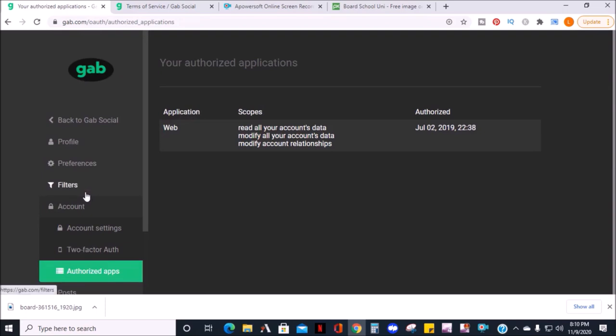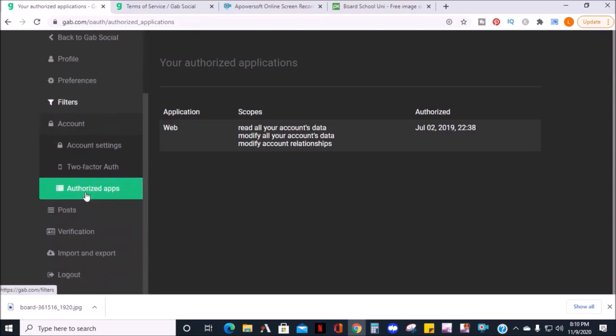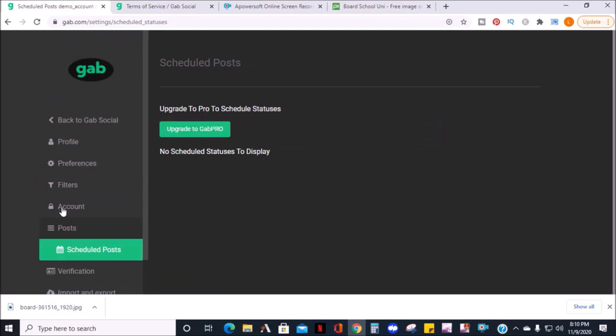The post section is where you can schedule a post. This video is just going over the basic free account, which doesn't allow scheduling. But if you have a pro Gab account, you can schedule posts.